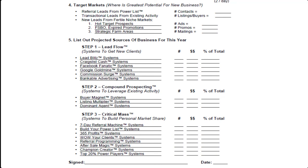Now usually the bigger the contact list, the more referrals you'll get. But we've seen agents that have lists anywhere from 100 to 200 members on their power list and they're averaging 20 to 30 referrals a year. So it really depends on the quality of that list and the relationship you have with them. And that's where step three comes in — the relationship marketing building systems. They build the quality of your relationship and they also help you build the size of your power list.